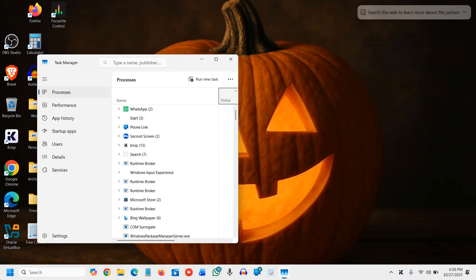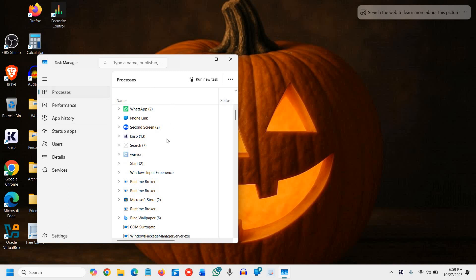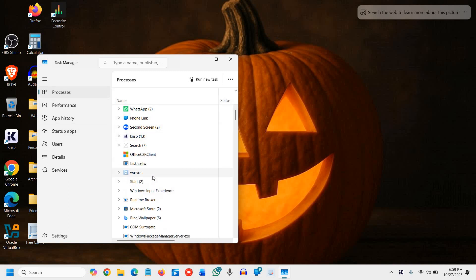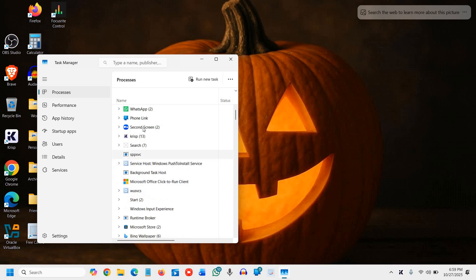This will open Task Manager, or you can simply right-click the taskbar and open it. Go to the Processes tab and look for Windows Explorer.